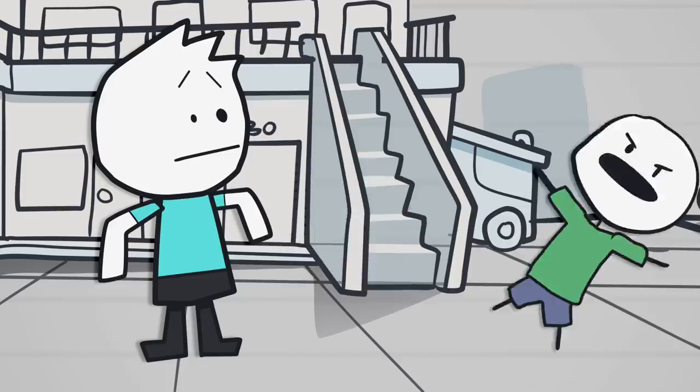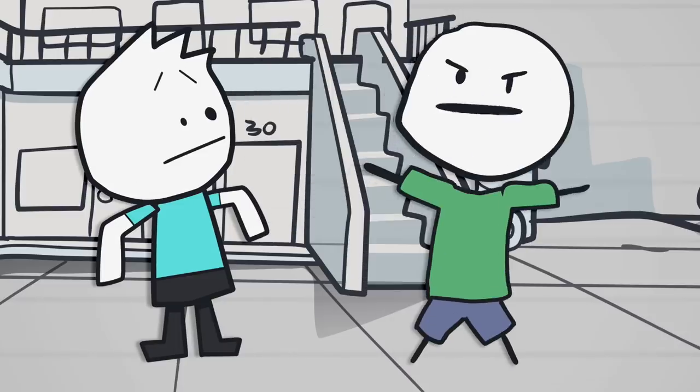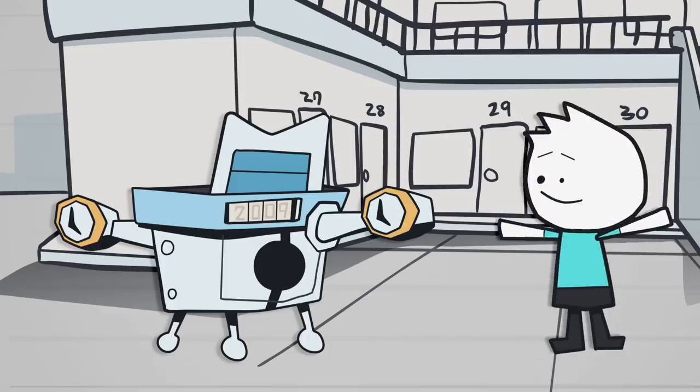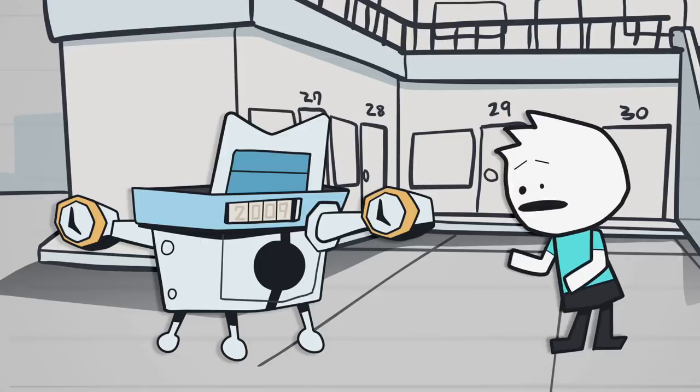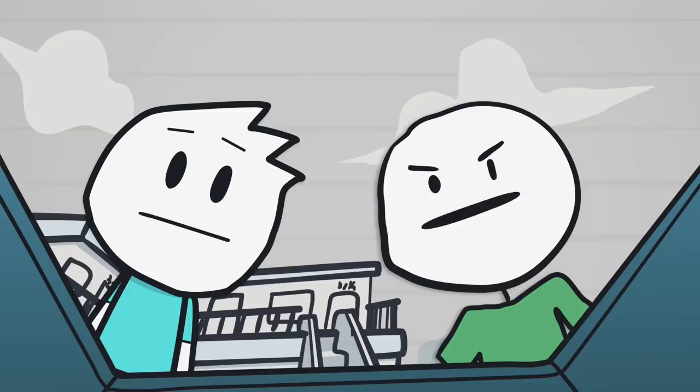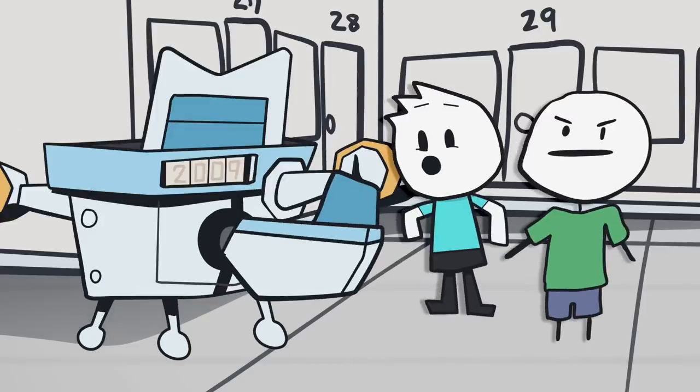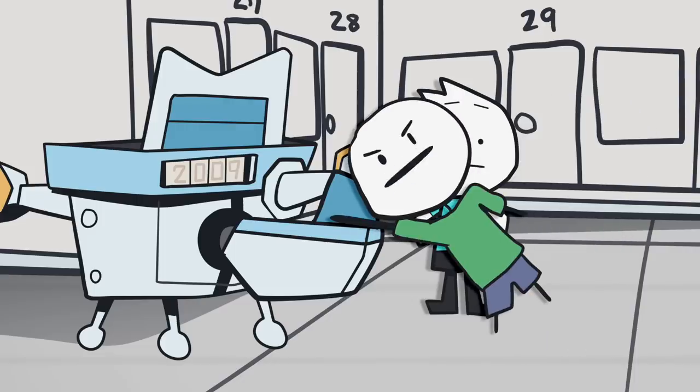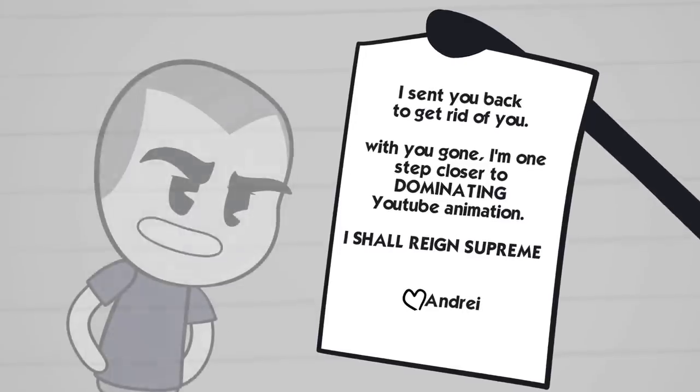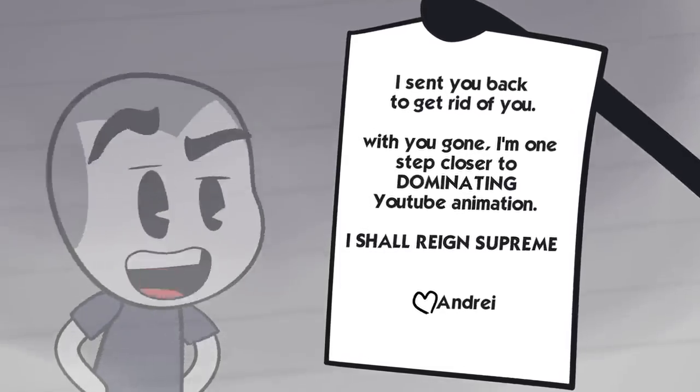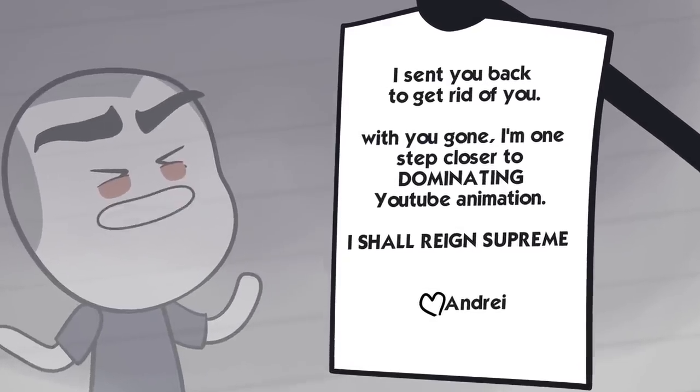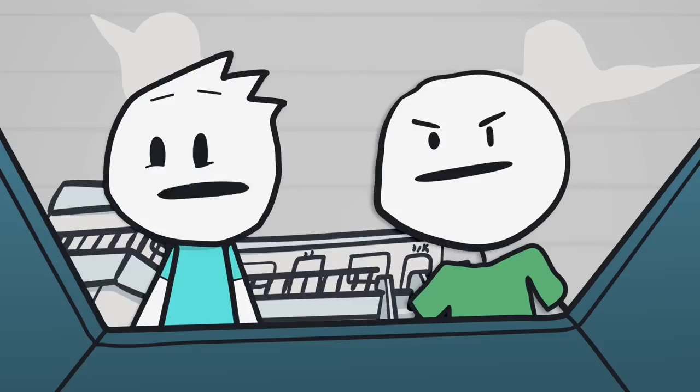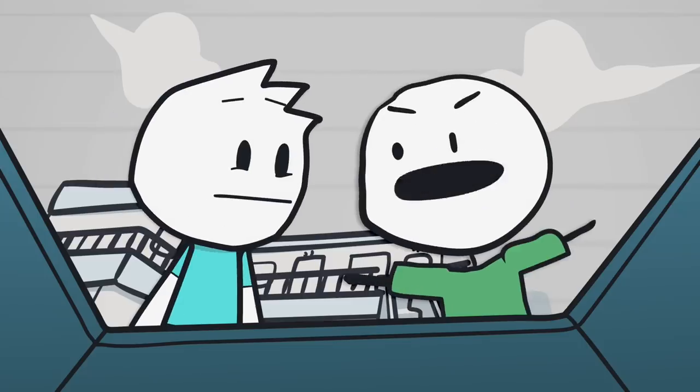Blah blah blah, you know you came on a time machine, why don't we just show them what happened? That is a great idea. Wait, we can't, this thing only seats one person. No it doesn't dummy, look at this. But Andre told me there was only one seat. Is that who left you this note? I sent you back to get rid of you. With you gone, I'm one step closer to dominating YouTube animation. I shall reign supreme.